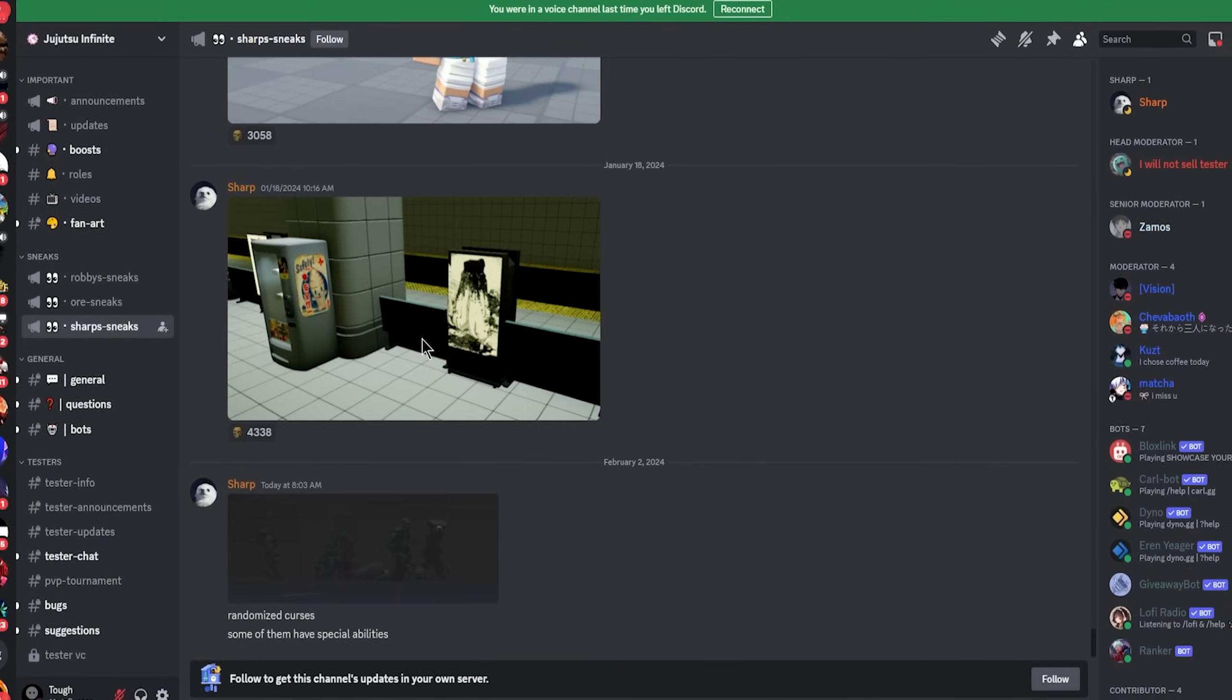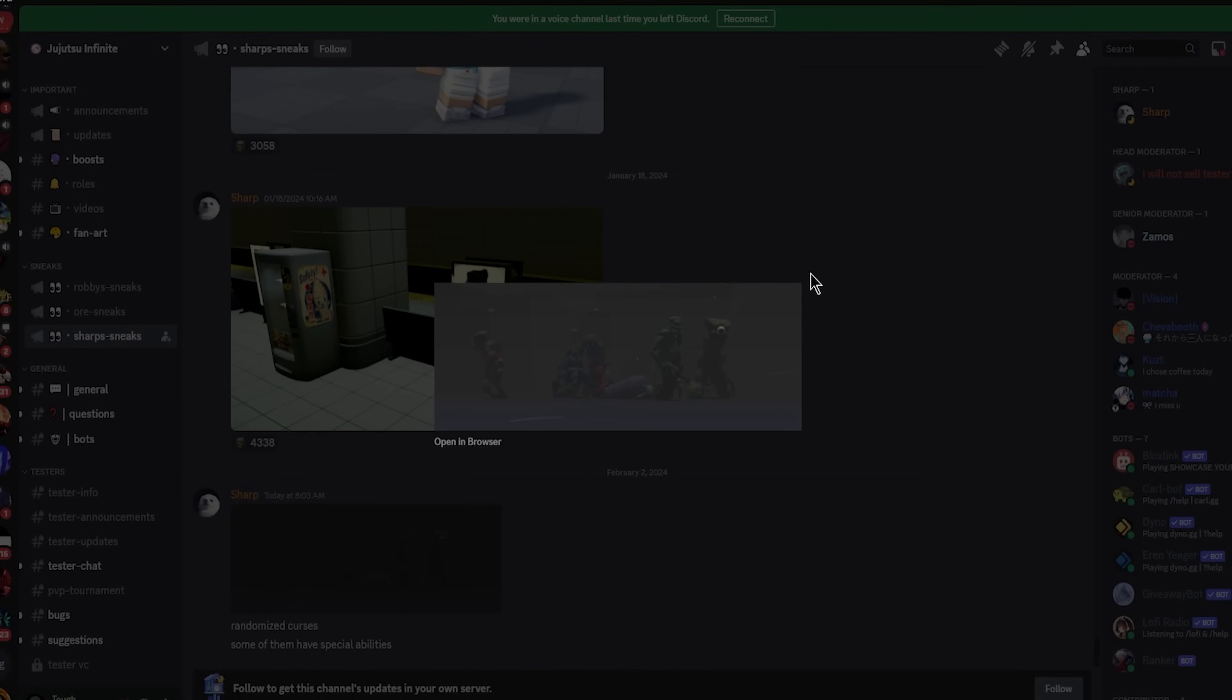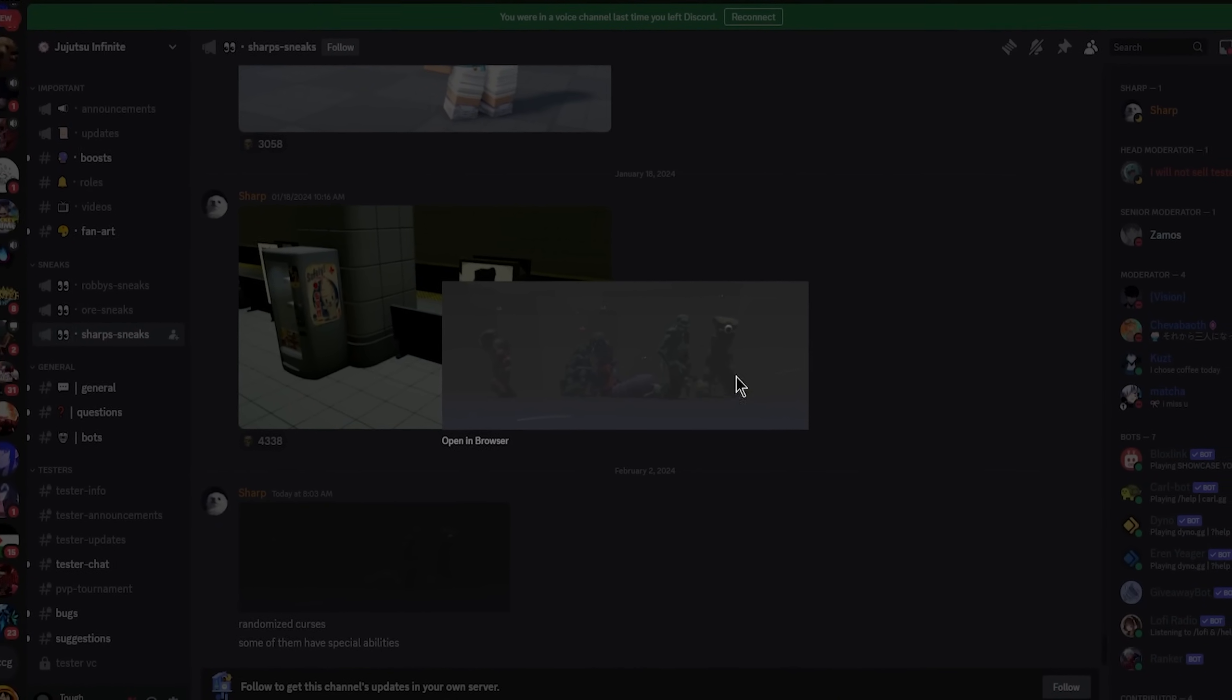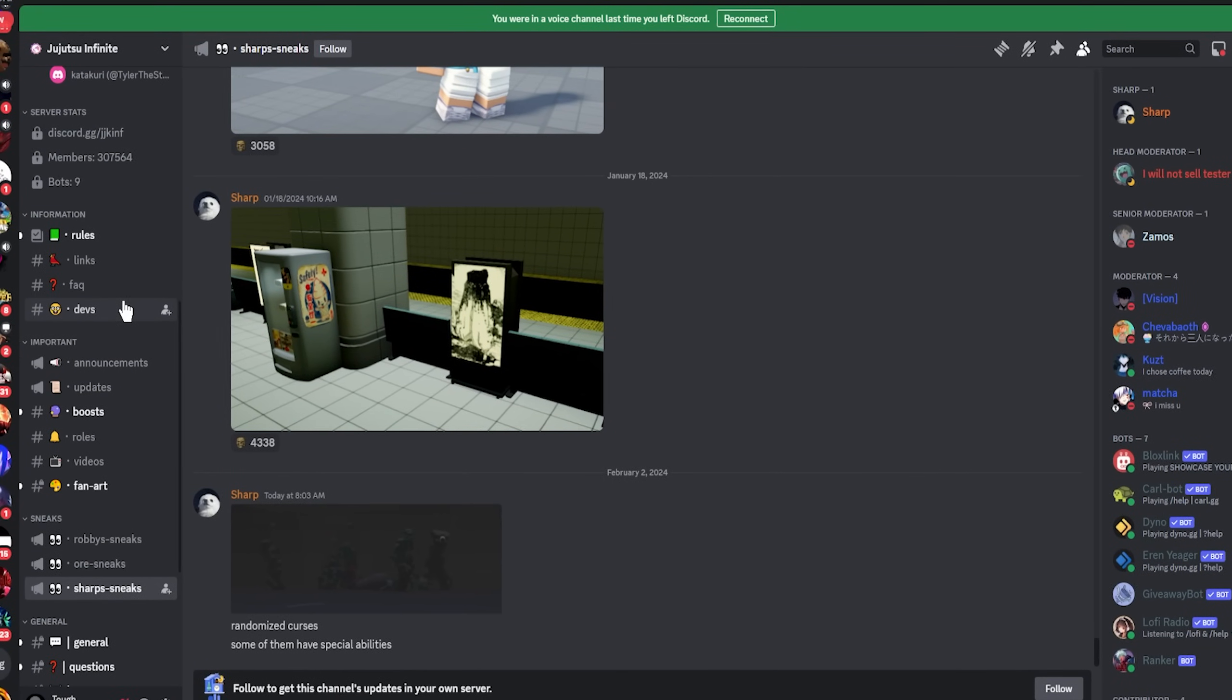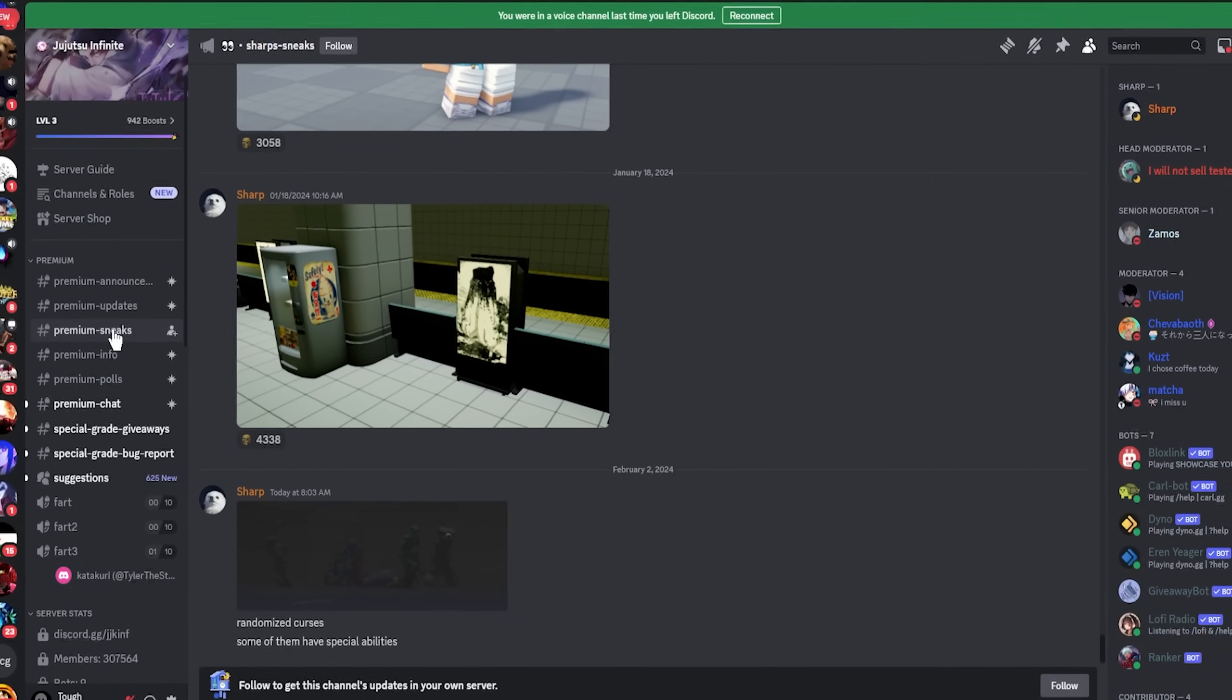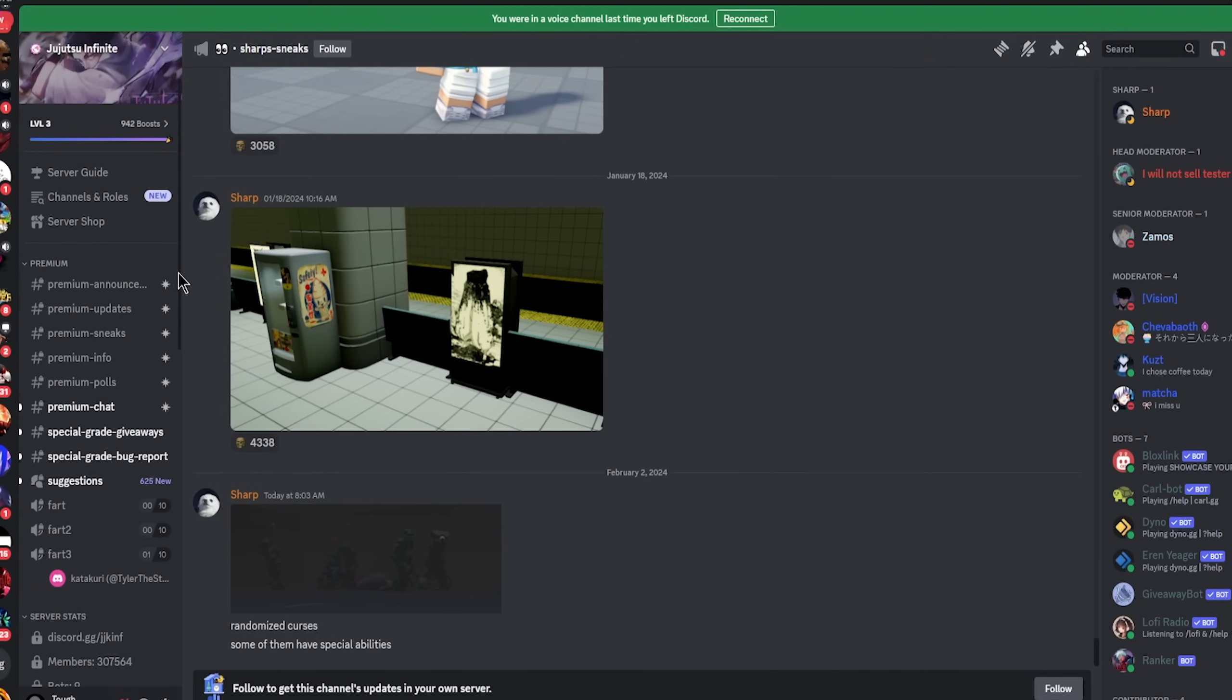Let's go to Sharp sneaks because I'm pretty sure he did something. Randomized curses, some of them have special abilities, okay. Look pretty cool, it looks like the actual Jujutsu Kaisen enemies and stuff like that. I like how they're heading towards that more instead of just random enemies here and there.